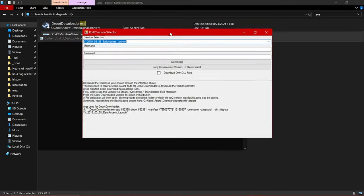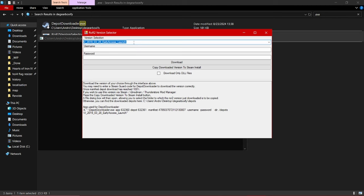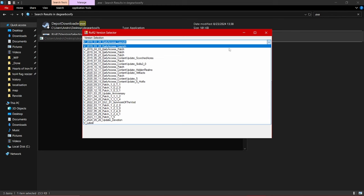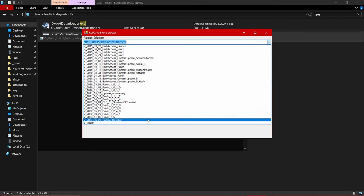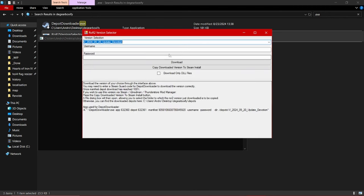Here you can select the version that you wish to install. By default it's the early access launch, but over here you can select which specific patch you would like. I'm today going to download the 2024-05-20 devotion update.